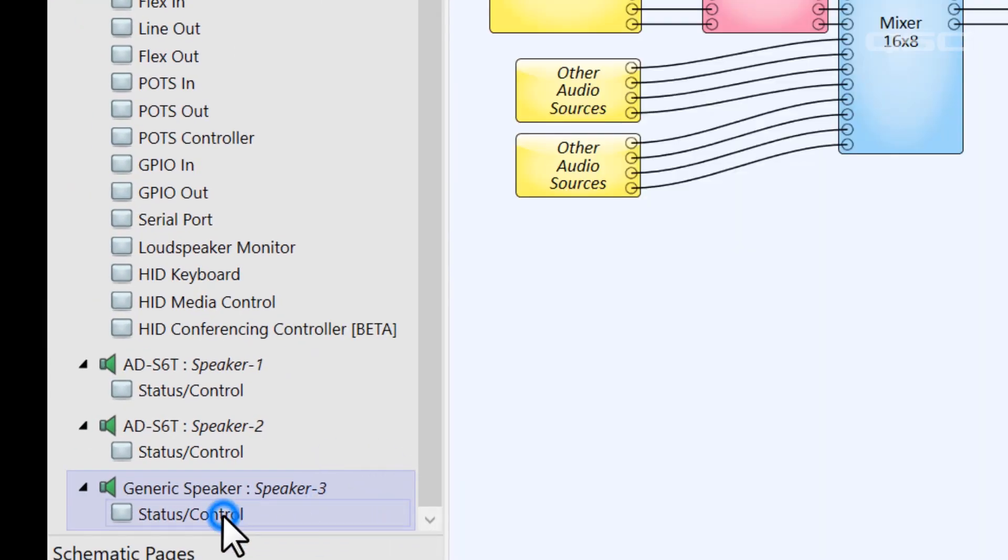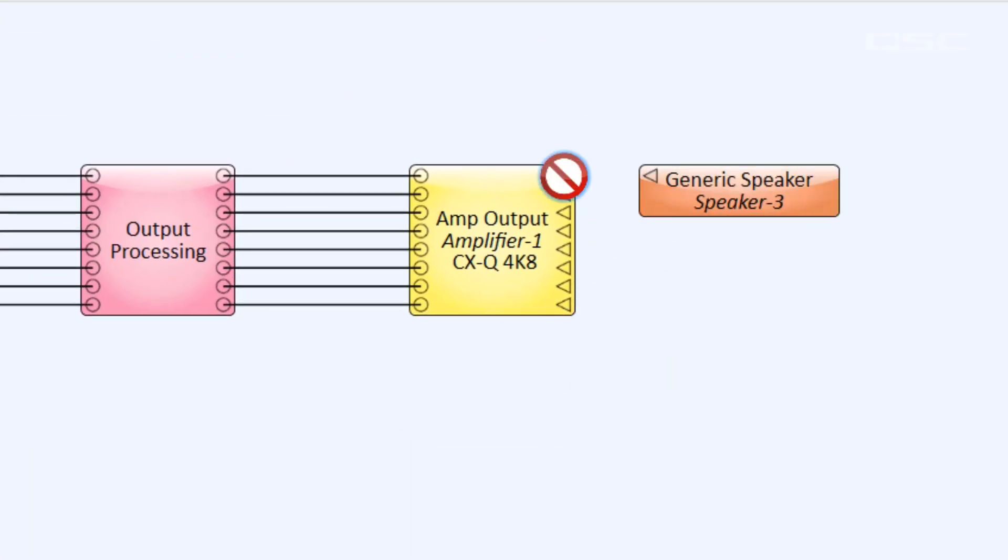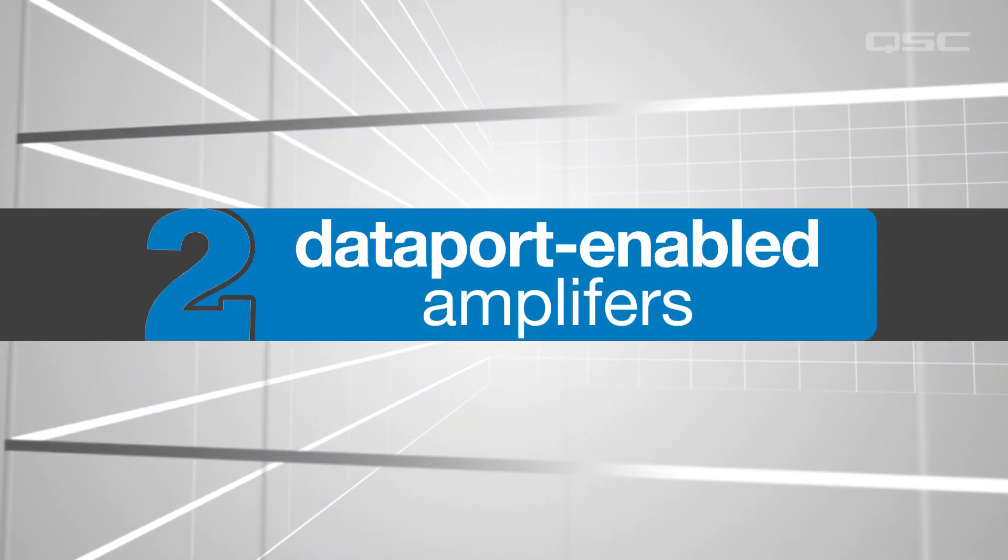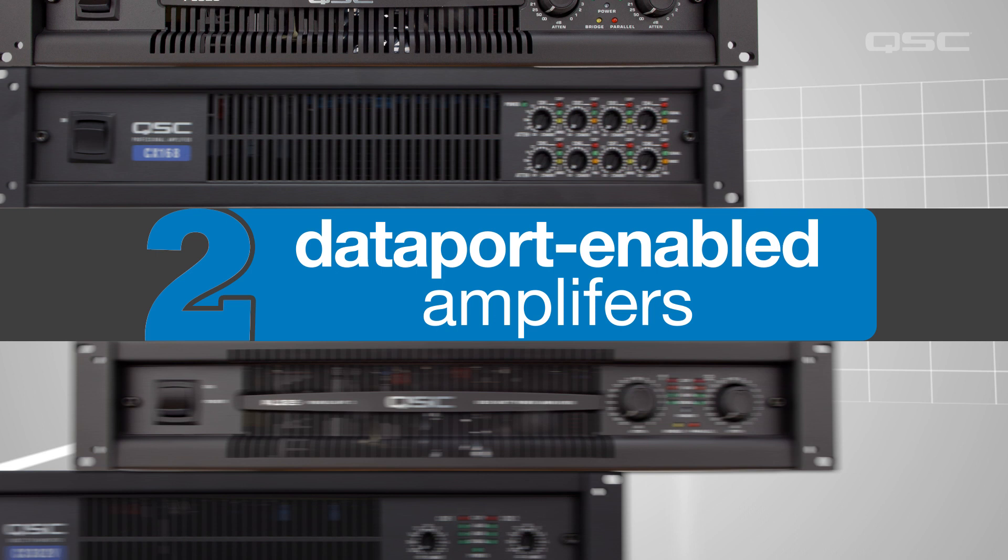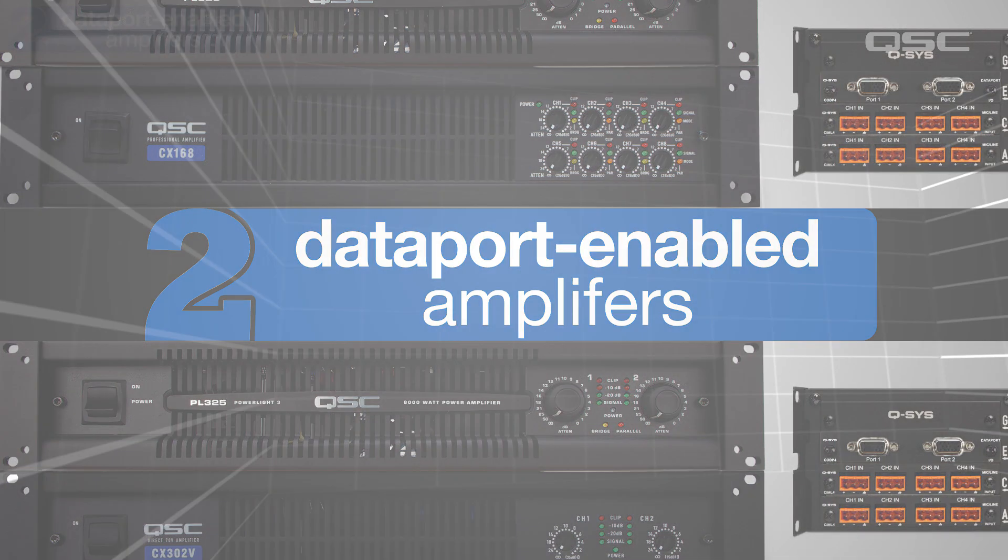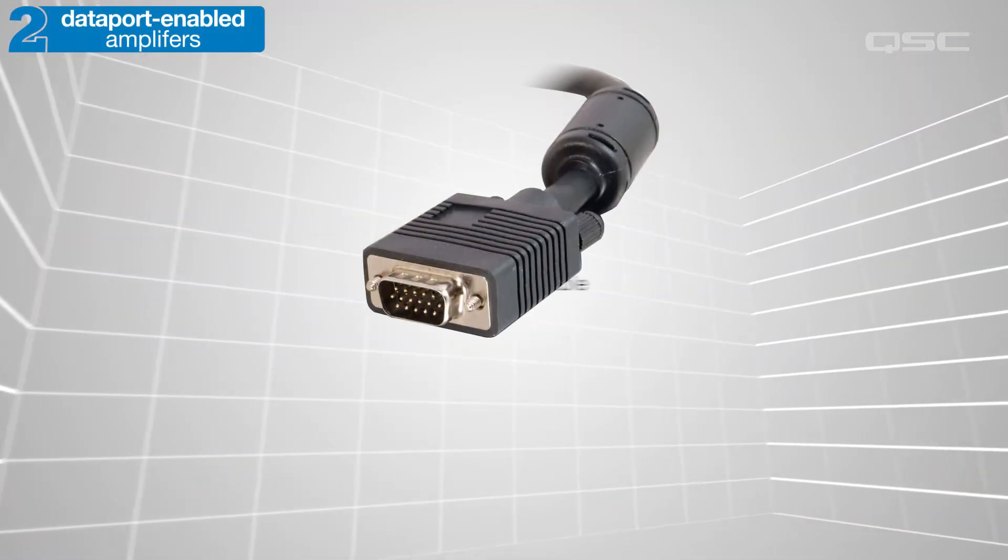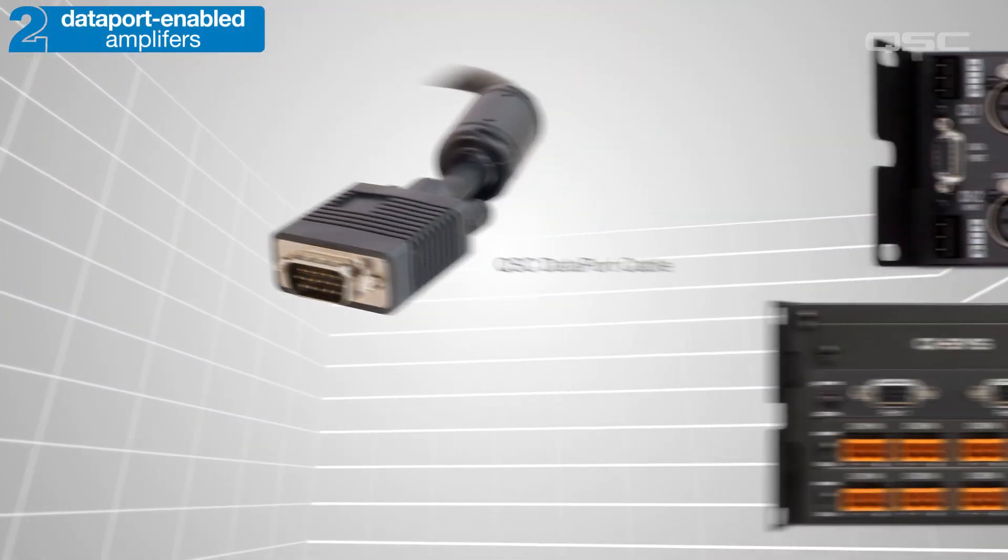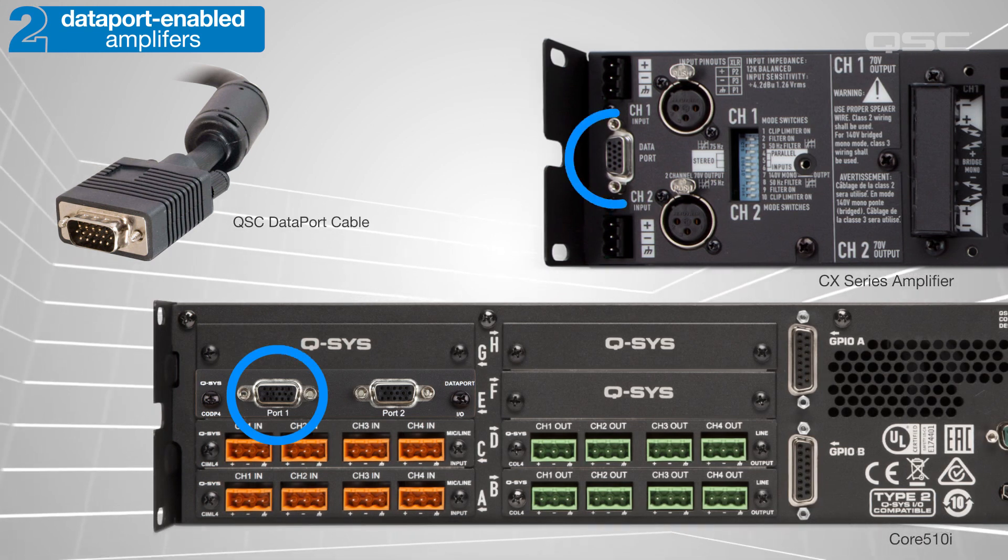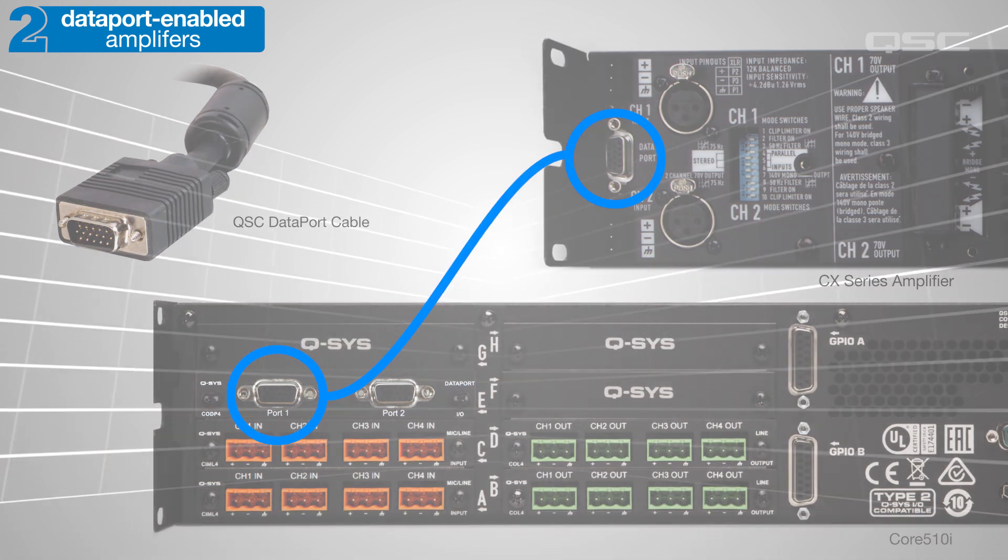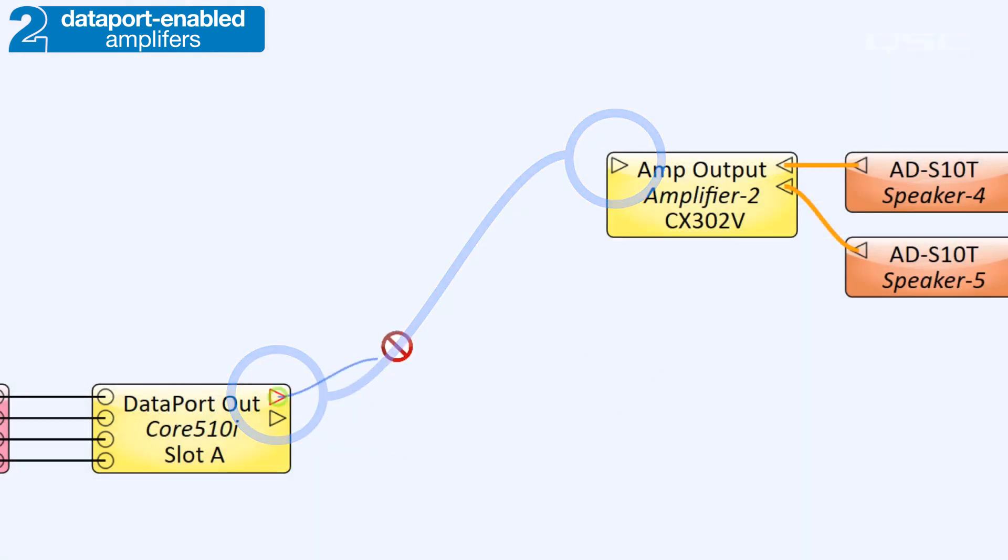We'll look at that scenario a little later in this video. An alternative to using network QSC amplifiers would be to use a legacy Dataport-enabled QSC amplifier, which can be connected to your Q-SYS system through a Dataport I.O. card installed in select core models. In this setup, you would use a QSC Dataport cable to connect your I.O. card to the amplifier in the real world, and then make that same connection in the software using these right-facing Dataport pins.